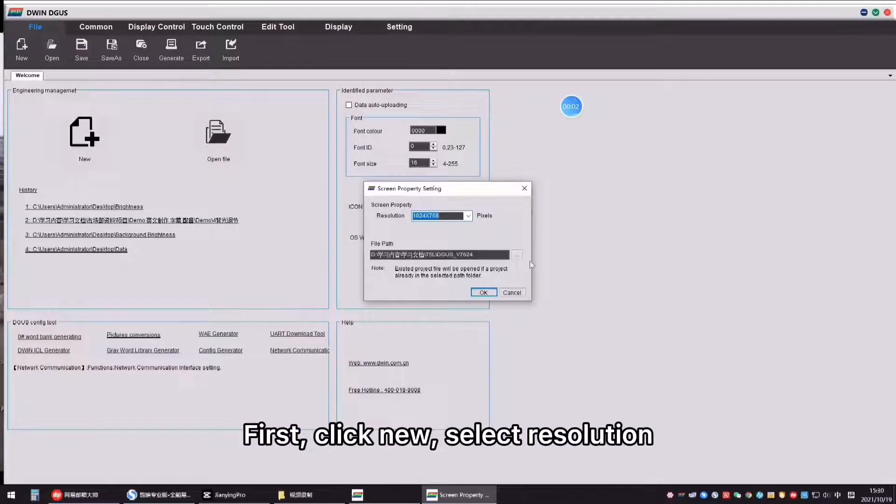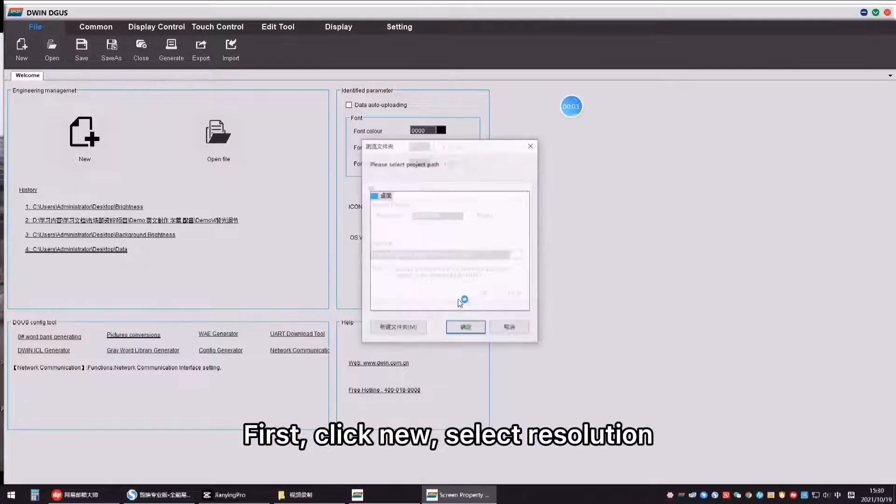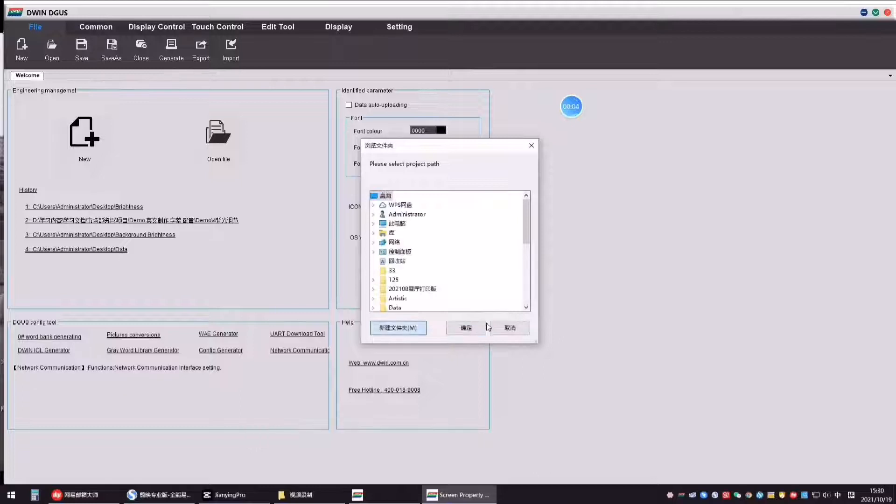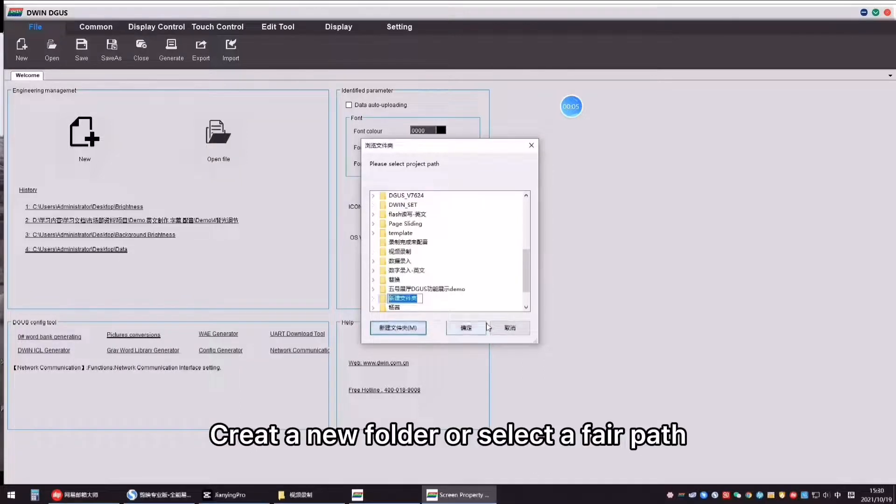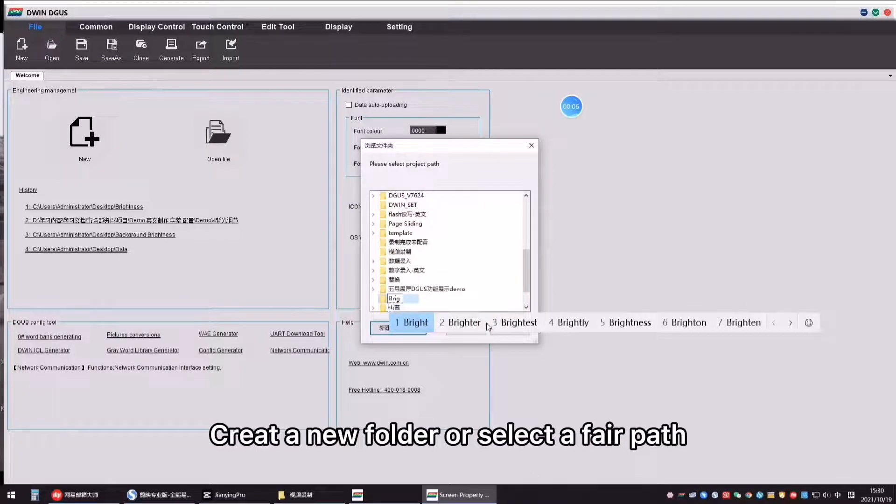First, click new, select resolution, create a new folder or select a file path.